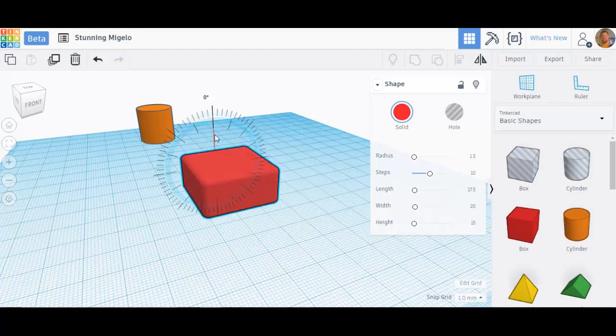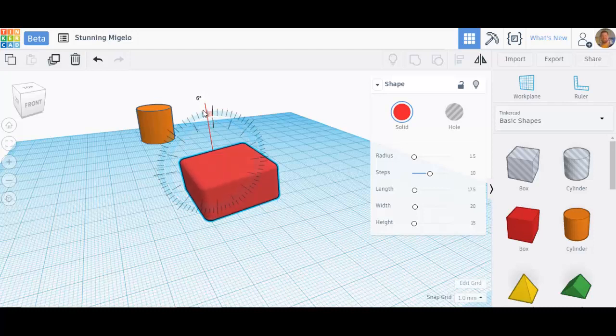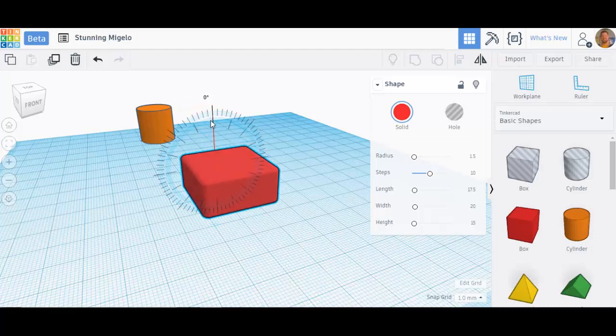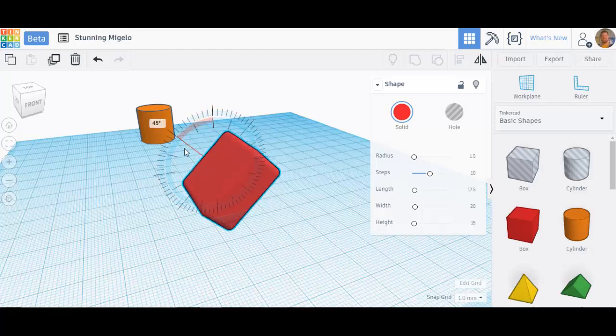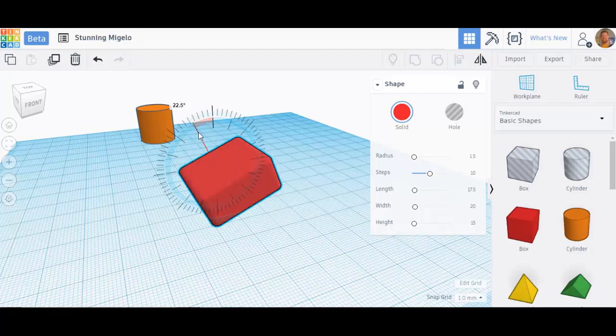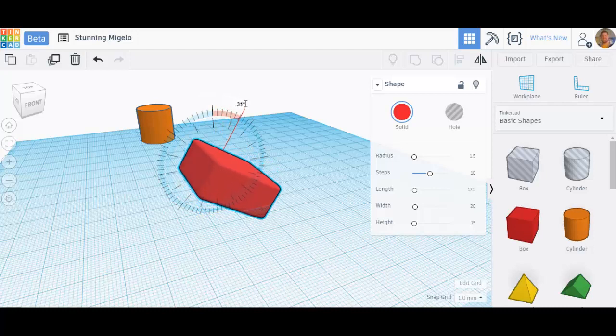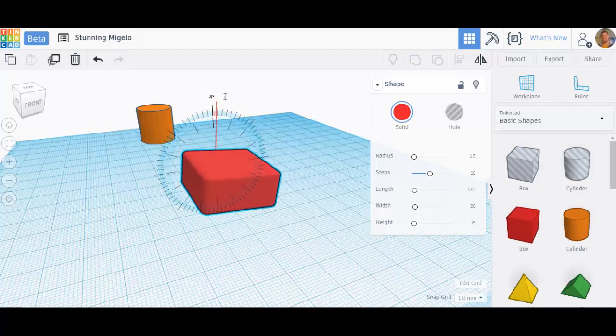If you move your mouse further from the object, you'll notice that you can rotate in smaller chunks. It allows you to go from very large standard increments, 22 and a half at a time, or if you go far away, you can go to one degree at a time. Very simple to do.